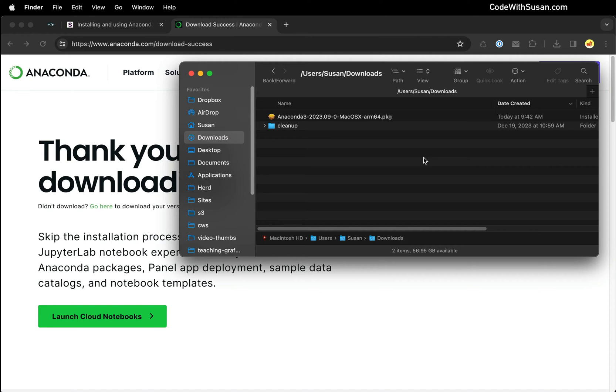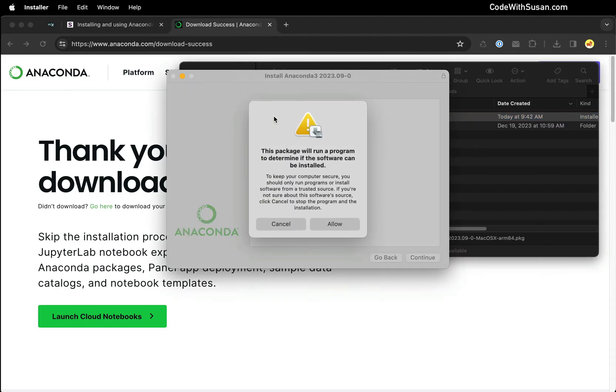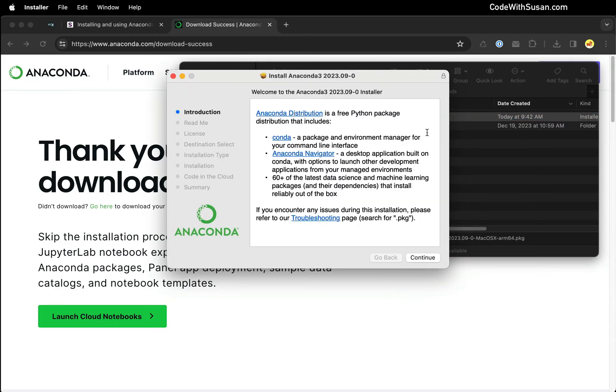So the download is complete. I'm looking at my downloads folder. You could see the package installer, so I'll double click that. I'll grant permissions to run the installer. This first screen explains what's going to be installed. I'll click continue.